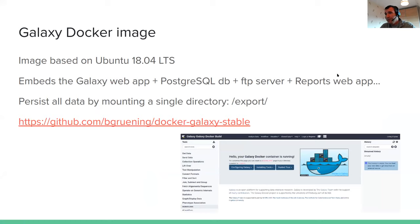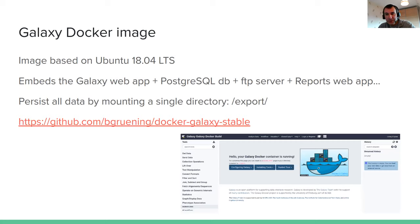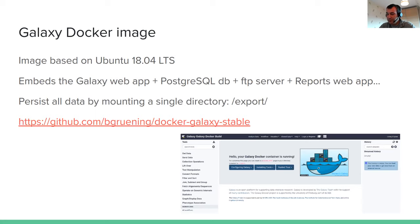It's a Docker image based on Ubuntu 18.04. It includes everything you need to run a Galaxy server: the Galaxy web app, PostgreSQL database, an FTP server, and every other component that may be needed. As with any other Docker container, you can throw it away when finished, but you can also persist all the data you generate by mounting a single directory — /export. You can launch your Docker container, do whatever you want, backup this single directory, and relaunch the same container later with all the data you generated earlier.